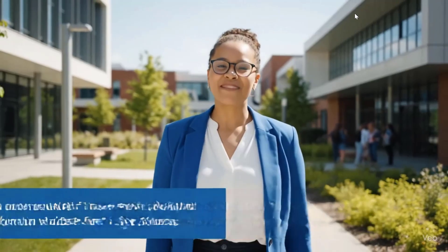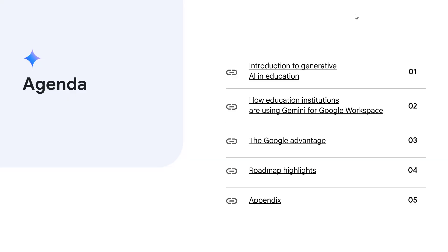In this video we're going to learn how you can transform education with Gemini for Google Workspace. First I'll talk a bit about generative AI and how it's impacting education. Next I'll walk you through some of the top ways education institutions are using Gemini today.